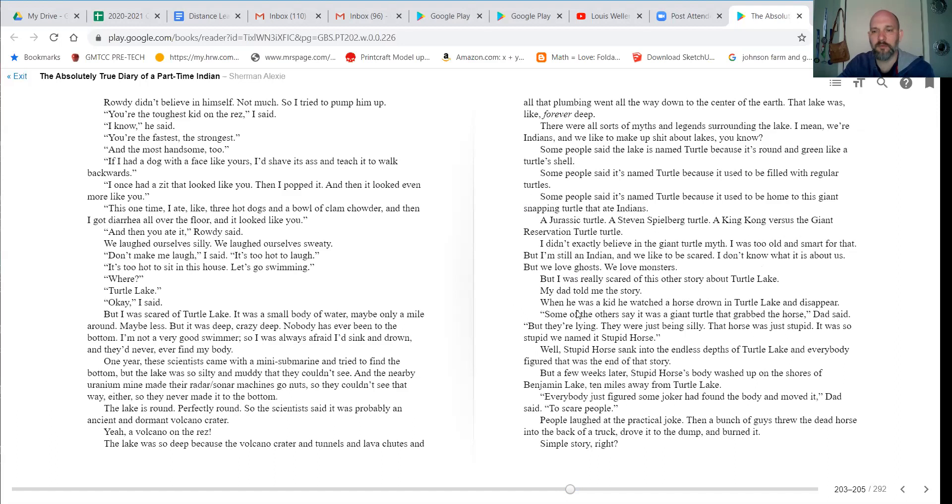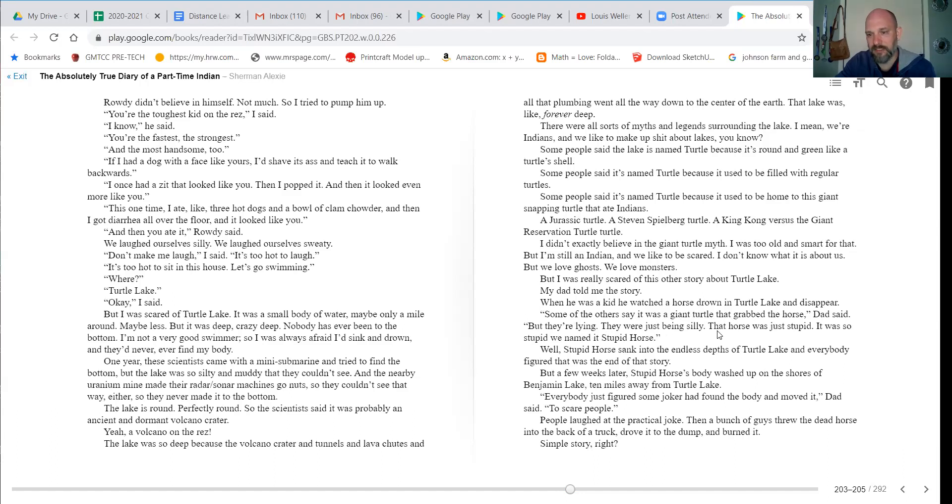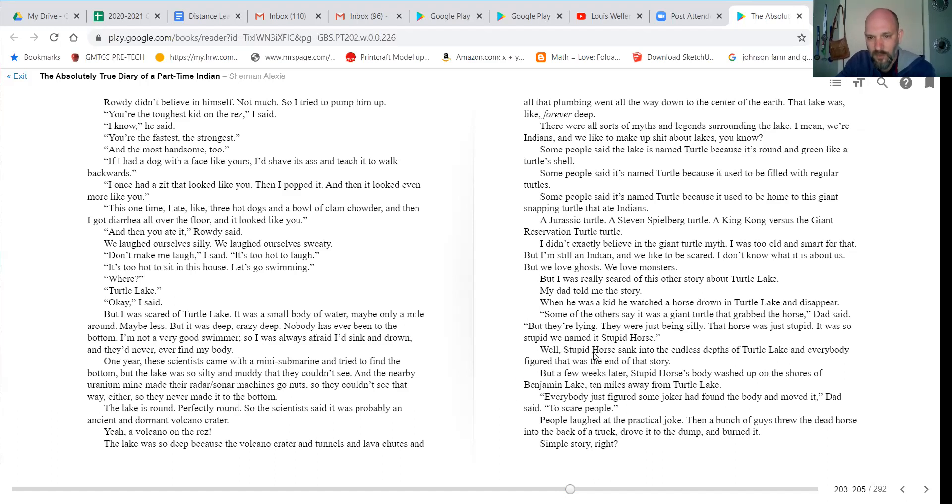But I was really scared of this other story about Turtle Lake. My dad told me the story. When he was a kid, he watched a horse drown in Turtle Lake and disappear. Some of the others say it was a giant turtle that grabbed the horse, dad said. But they were lying. They were just being silly. That horse was just stupid. It was so stupid we named it Stupid Horse. Well, Stupid Horse sank into the endless depths of Turtle Lake and everybody figured that was the end of that story.